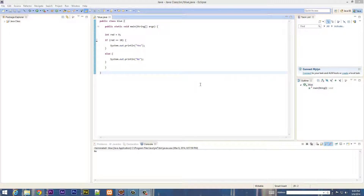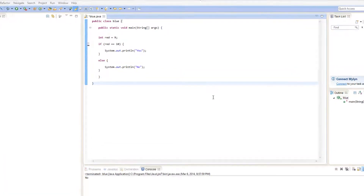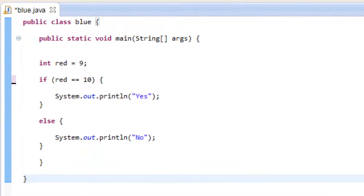What's up guys, I'm Rasim from Rossmurtec.com and this is another tutorial in Java programming. In this class I'm going to show you guys how to use the boolean, or also known as logical operators. This is the code we used in my last tutorial where I showed you guys how to use the comparison operators, and I'm going to continue using this code to show you how the logical or boolean operators work.